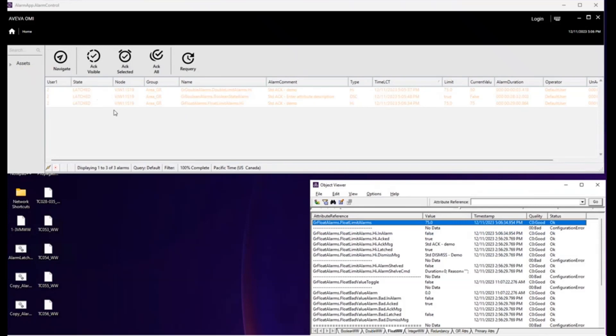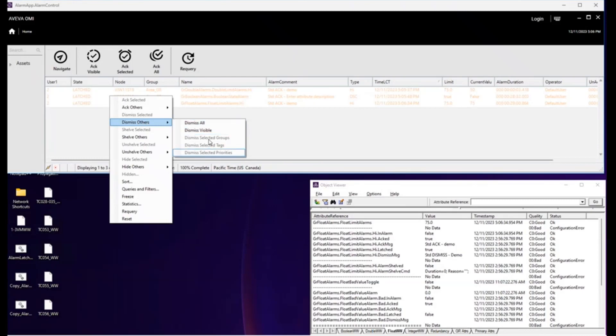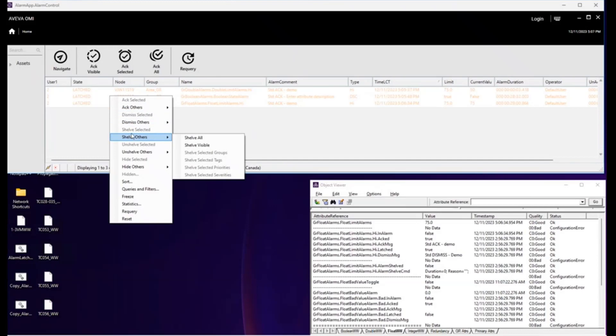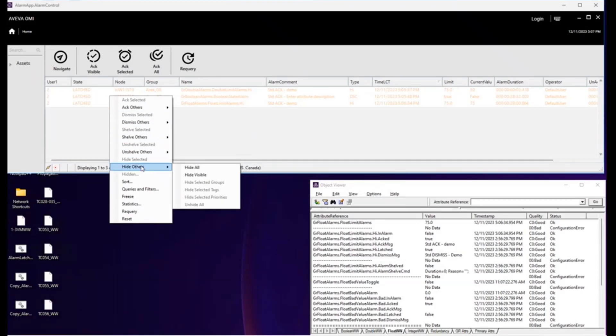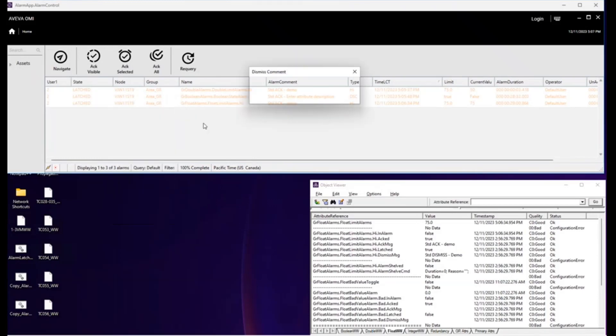Now let's choose the other way. The other way is you hover over the EAC, you right click, and you'll notice dismiss others. You'll also notice that dismiss others has a number of options to choose from. These options are the same type of options as are presented for ACK others, shelf others, unshelf others, hide others. So let's choose the simplest, which is dismiss all. Enter our demo comment.